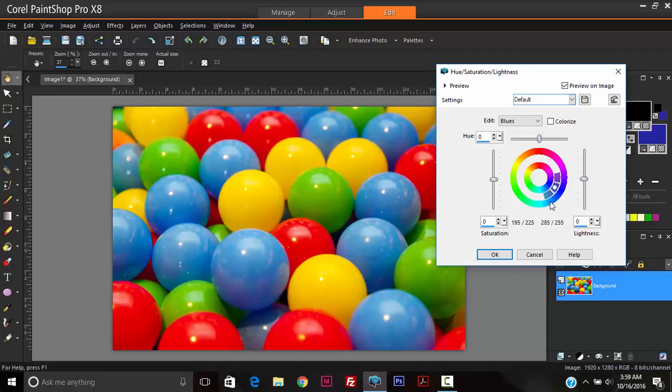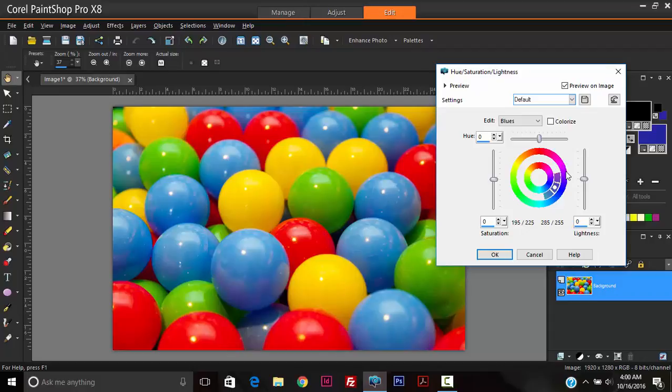So it's saying that all the colors between this area to this area will be modified in the image. And the inner circle represents the colors that it will be modified to, meaning the colors that we want to change it to.